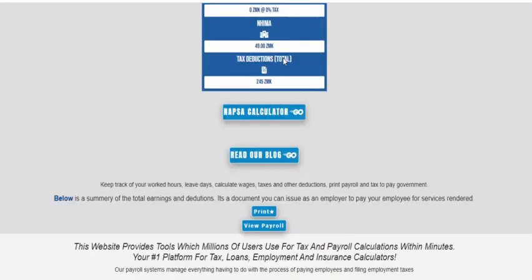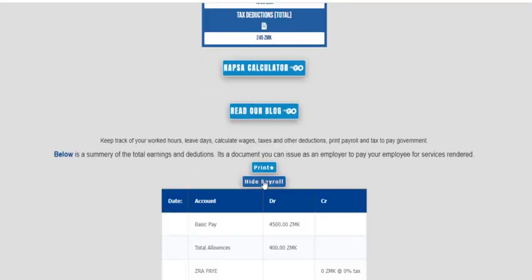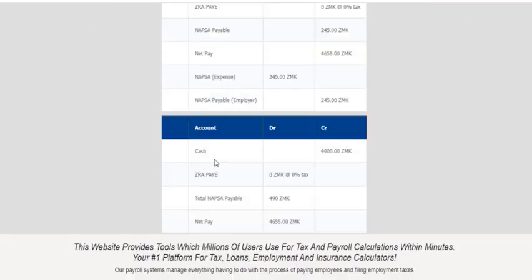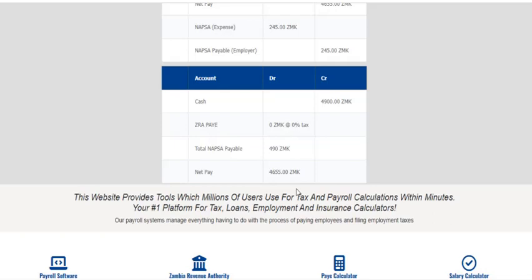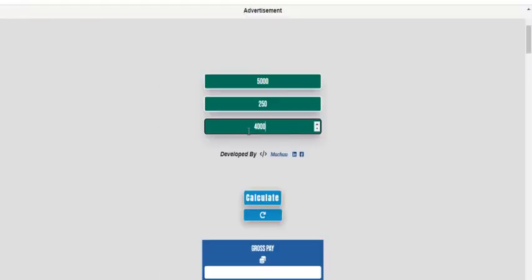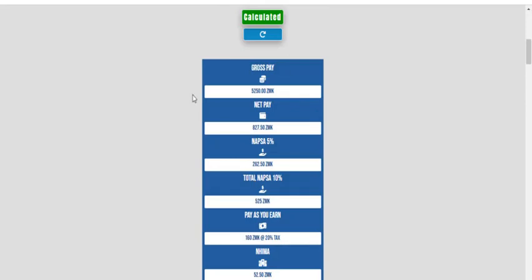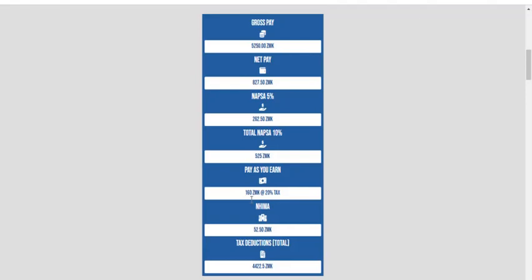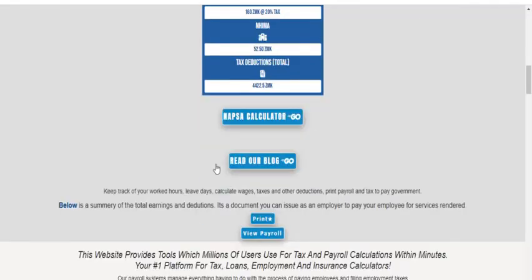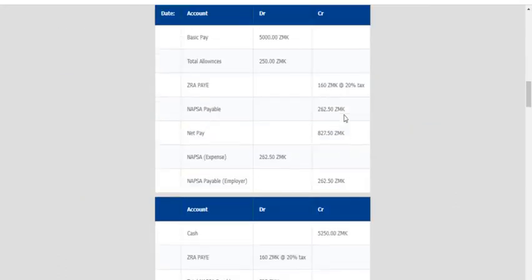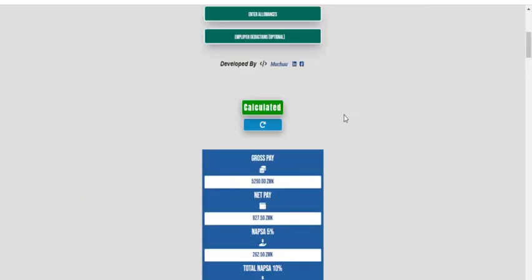It outputs everything — it will show you how much has been remitted to NAPSA and basically shows everything. As you can see, the best part is that it shows you a sample of how it is going to look like, so what you're going to debit and what you're going to credit is outlined clearly.